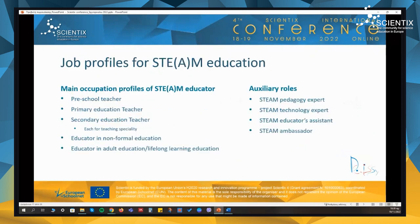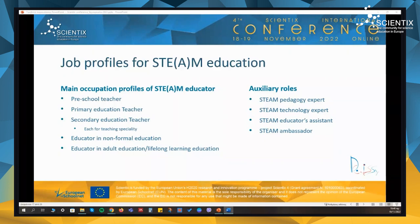We developed job profile examples for STEAM education based on the framework and with the use of community discussion during both the MOOC and the blended learning with educators. The main occupation profiles are based on different teaching levels and types of educators, while some other auxiliary roles were identified that are very important, such as STEAM pedagogy expert, STEAM technology expert, STEAM educator assistant, and also a STEAM ambassador. These job profiles follow the ESCO rules — the European Skills, Competencies, Qualifications and Occupations rules.